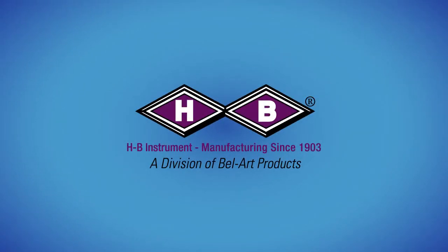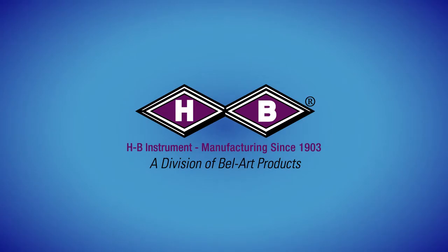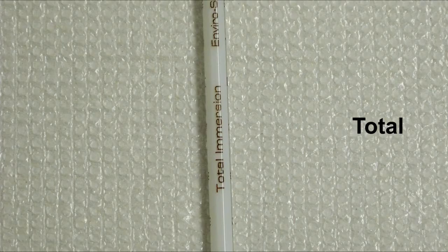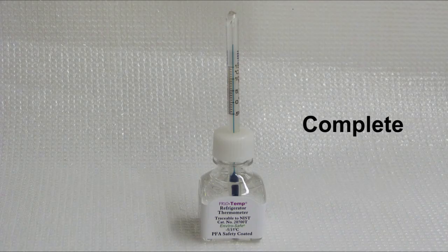The following is an educational video from HB Instrument Company on when and how to use partial and total or complete immersion thermometers.